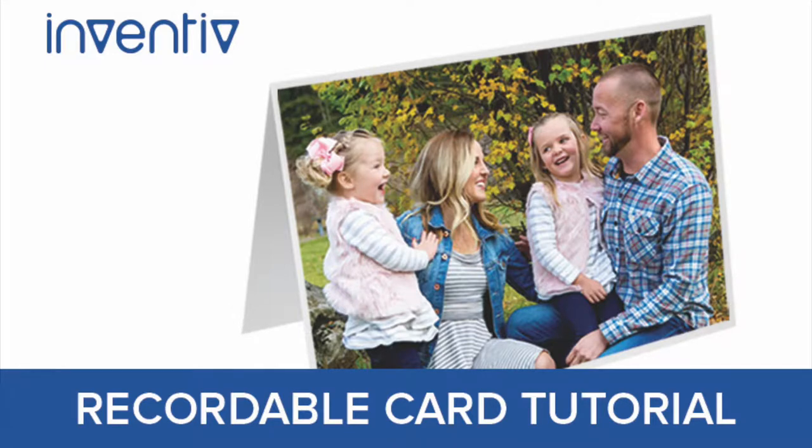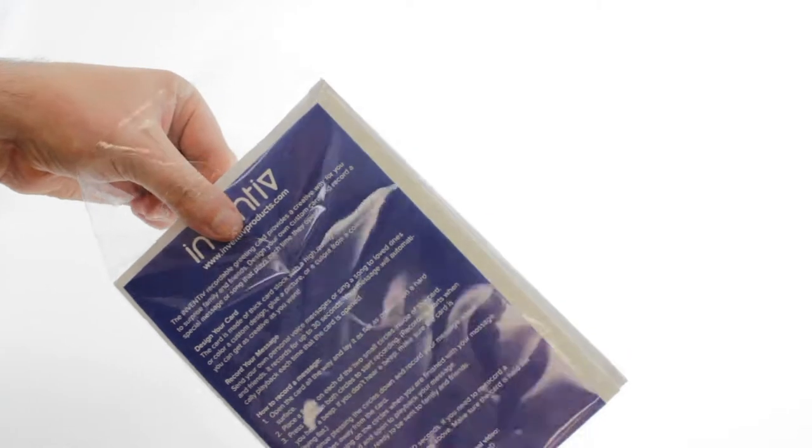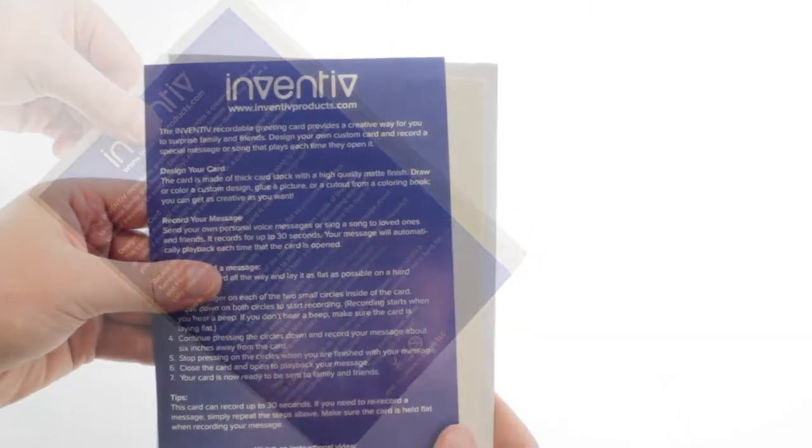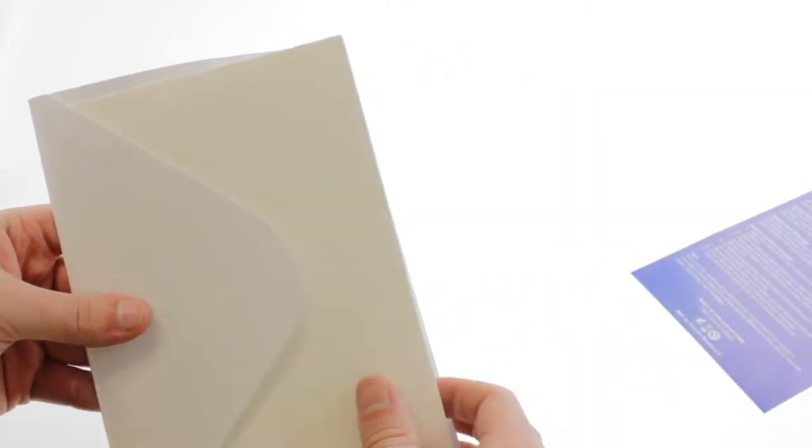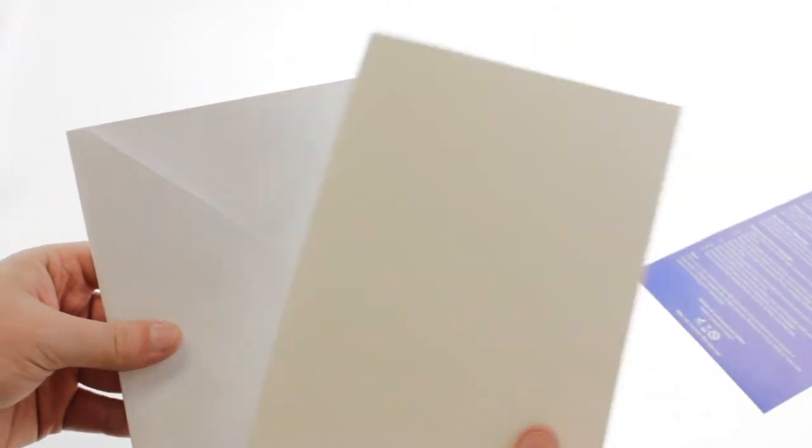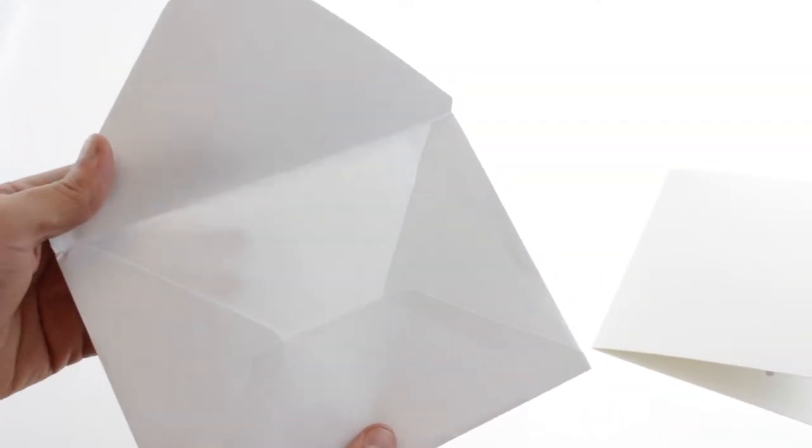This is an instructional video for the Inventive Recordable Card. Your card comes in a plastic sleeve and includes an instruction sheet, the card, and an envelope to mail it in.